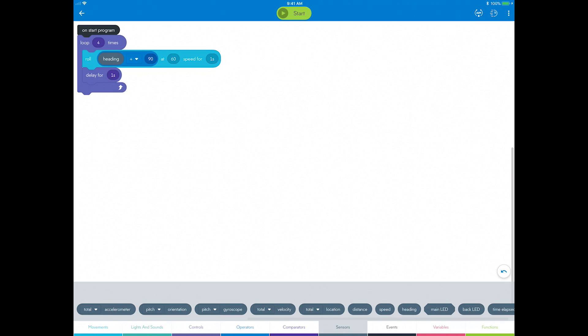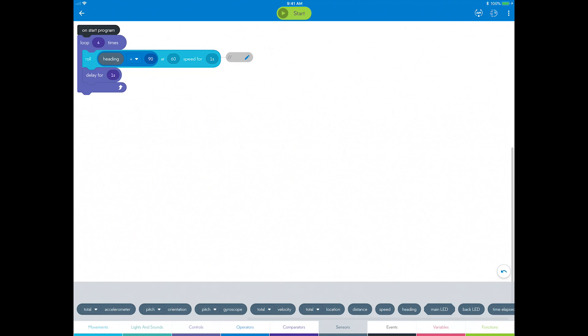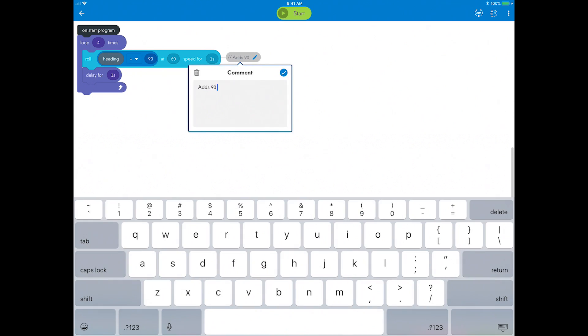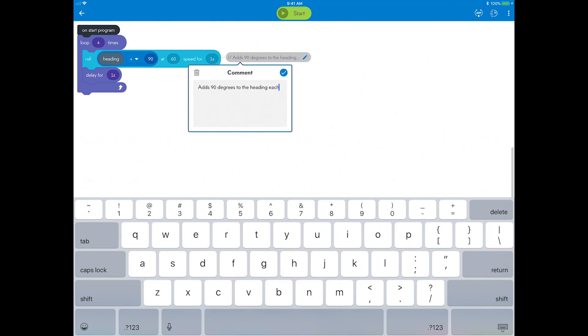Because this is a more complicated line of code, programmers often use comments to annotate what their code does so others can understand it. You can add a comment on this block by long pressing or right-clicking and selecting add comment. Leave a comment like, adds 90 degrees to the heading each time through the loop. You now see the comment attached to the block as well as in the JavaScript code.